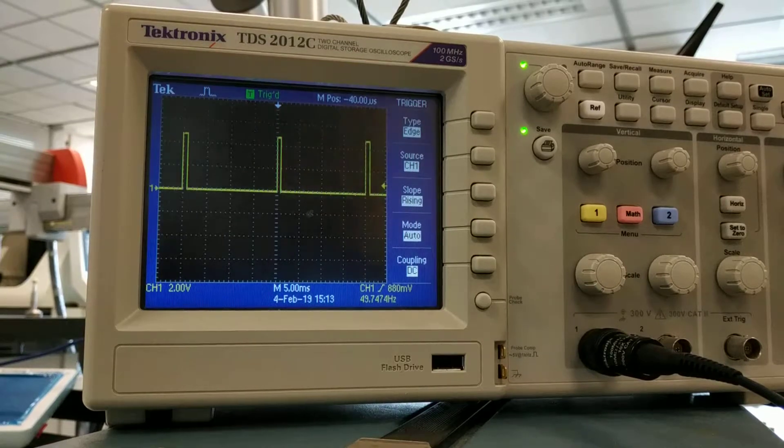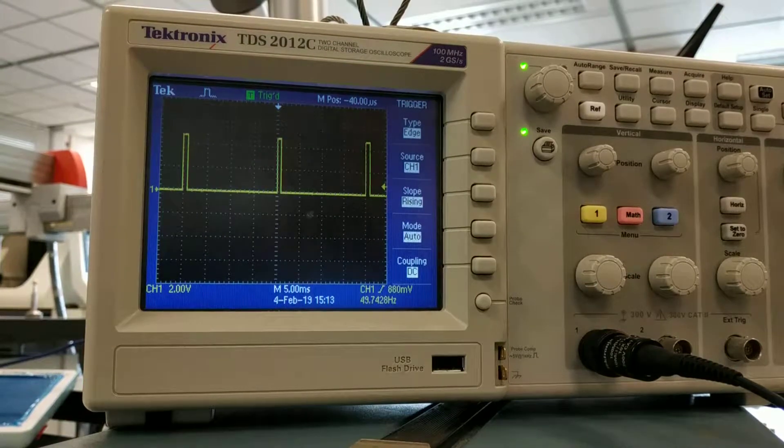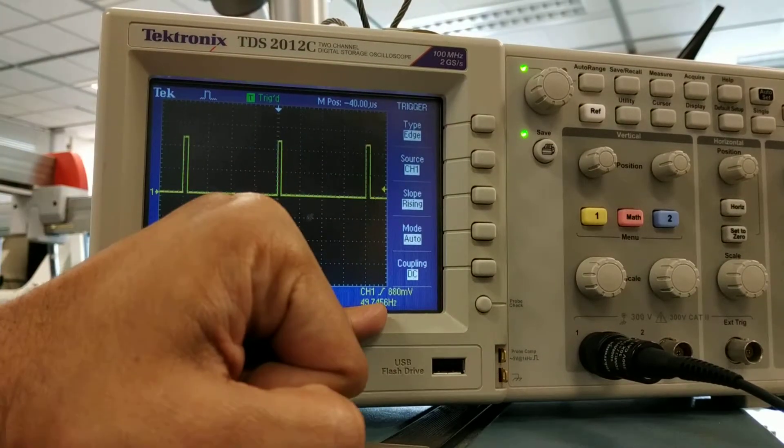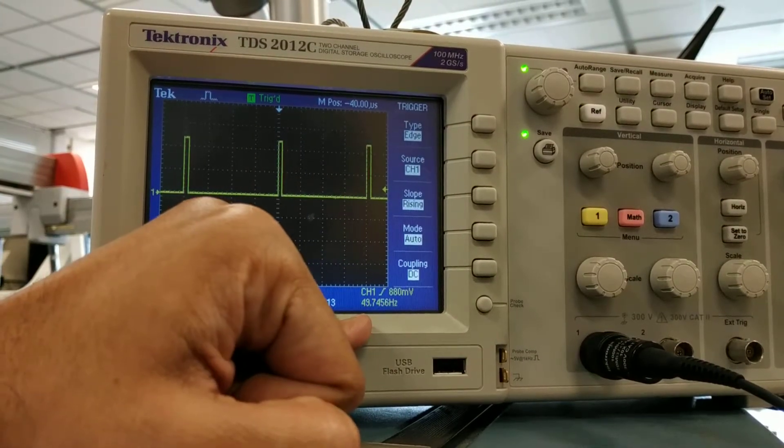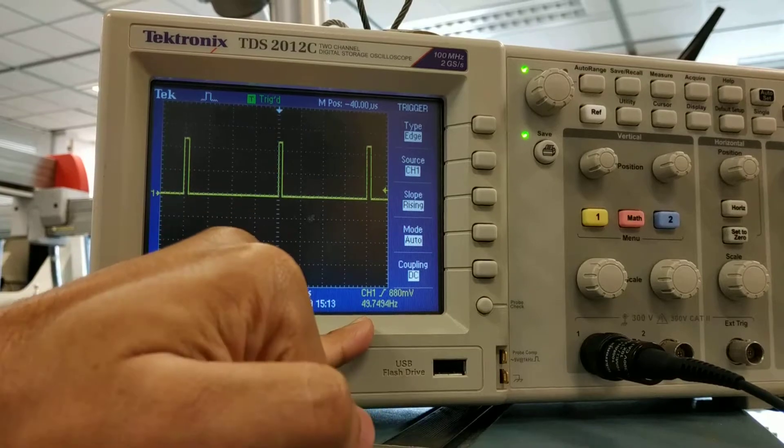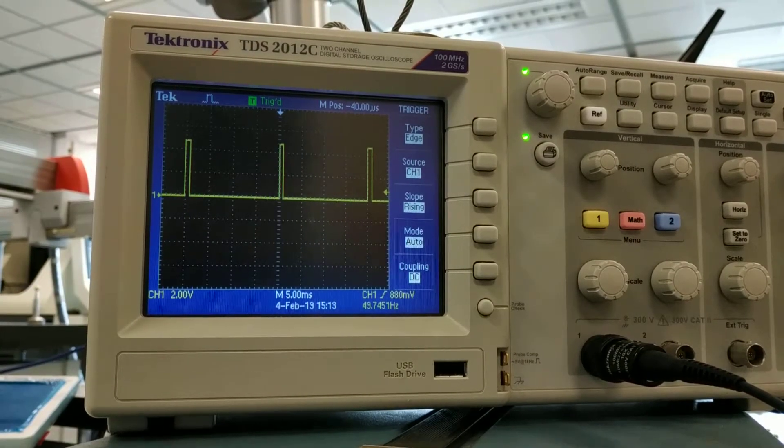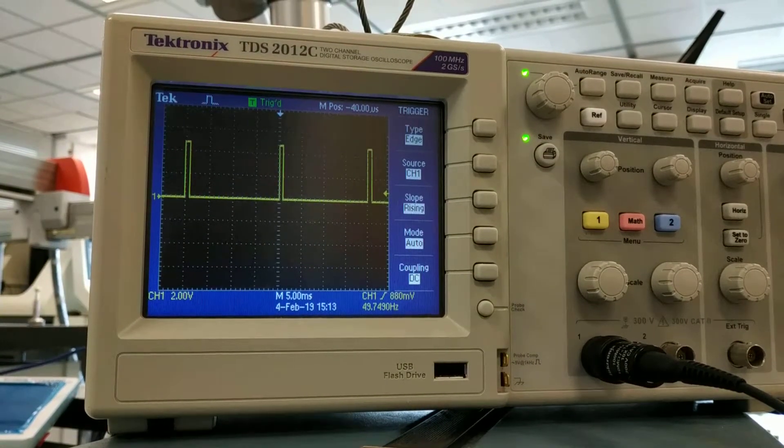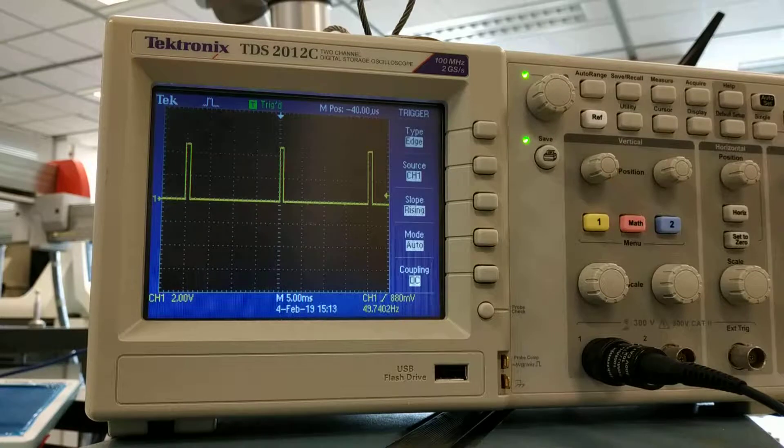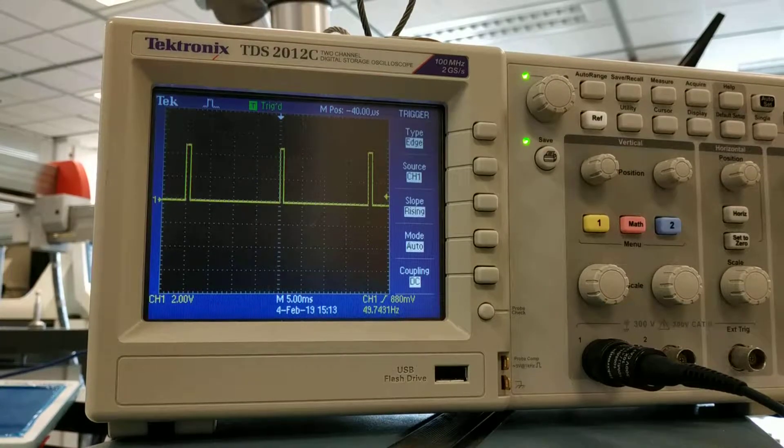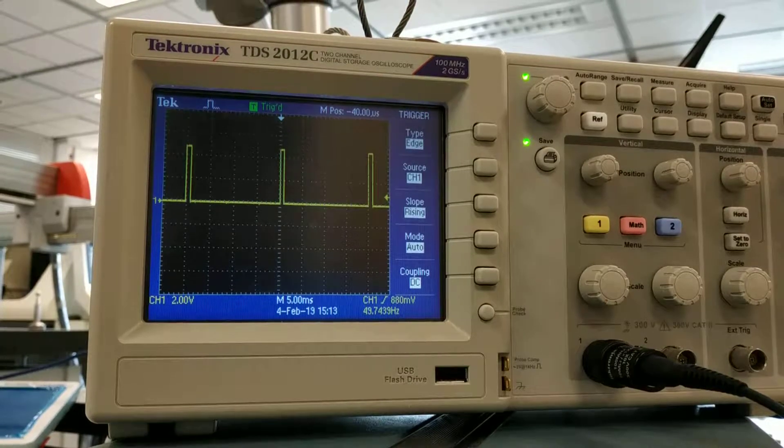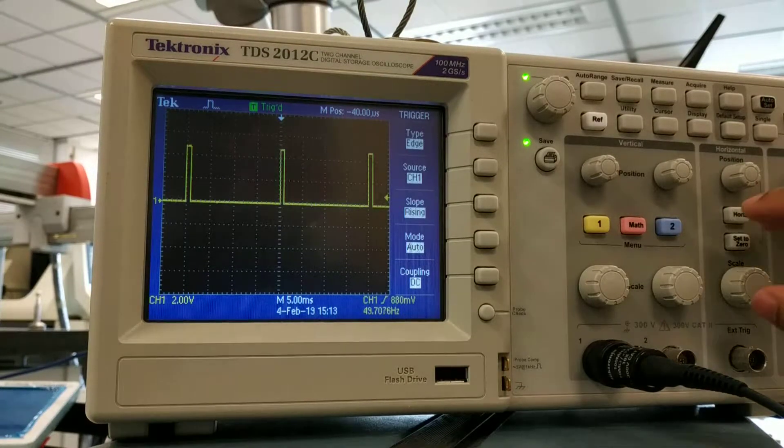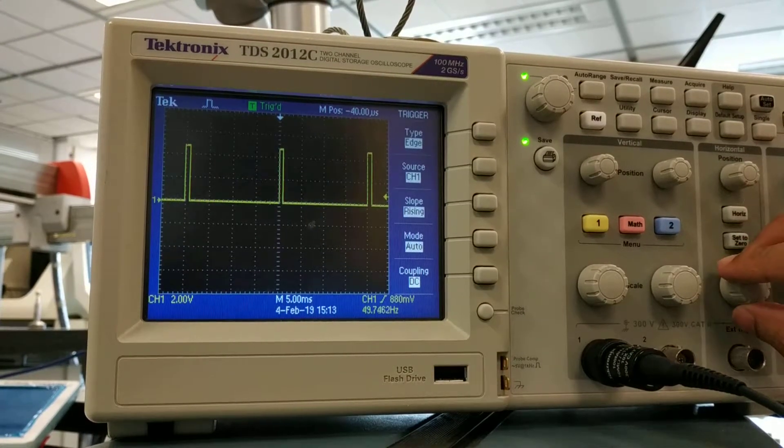You can see here, so this means the frequency of the signal is about 50 Hertz, which is true like we said before. This is 20 milliseconds pulse.